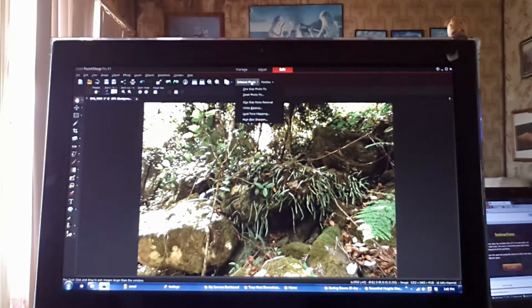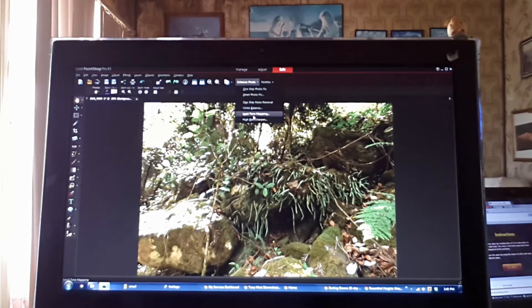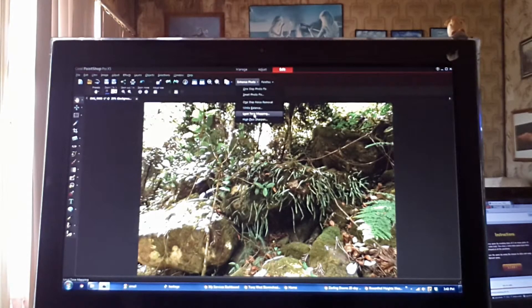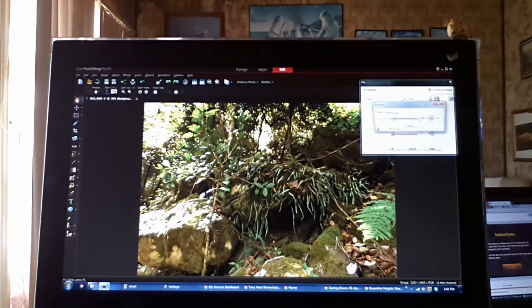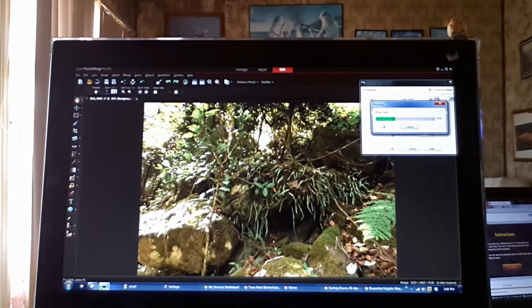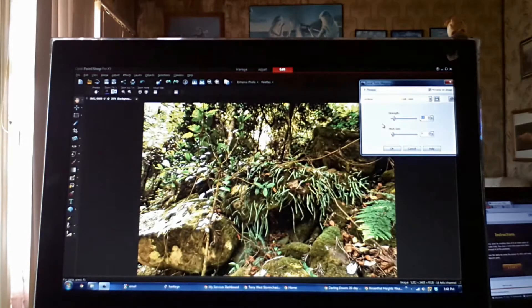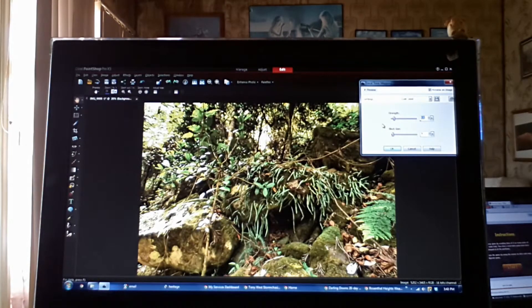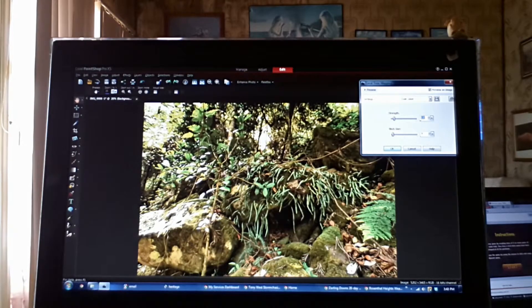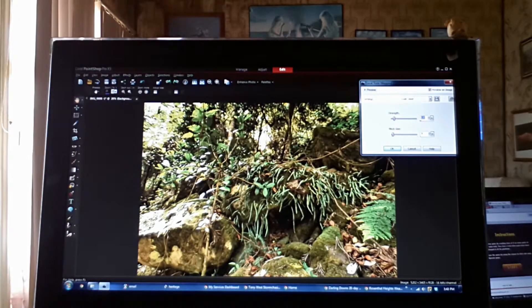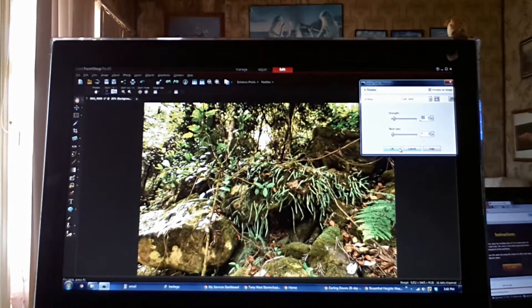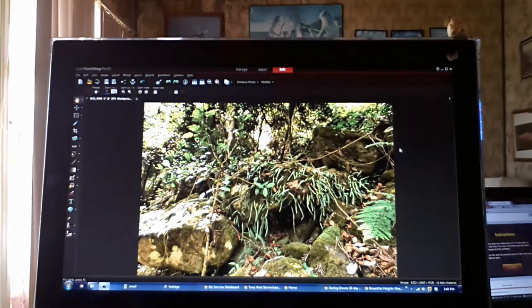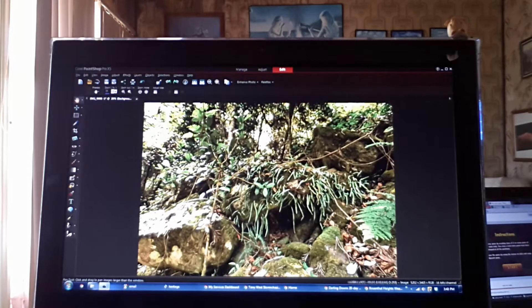Once you've done that click enhance photo and go down to local tone mapping. Once it opens, see the quality. It just brings everything out, it brings all that light out. It fixed this up here a little bit. It did well there. So we'll just leave it at that. You can adjust that if you wish.